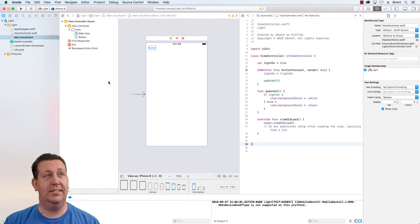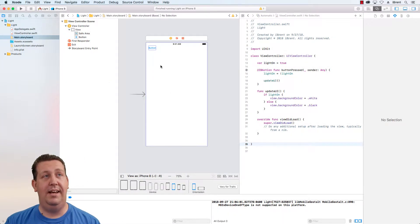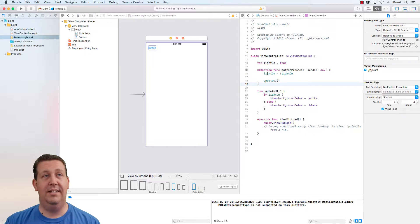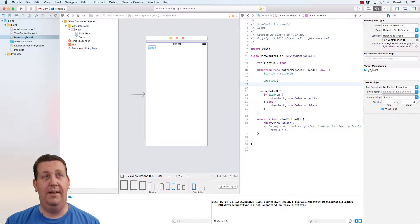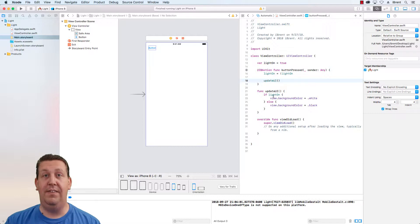Let's go back to Xcode. Where we left off, we have a button and this button calls an action. The action modifies a variable that says the light is on or the light is off. It's a boolean, and then we update the UI or the background, changing the background color from white to black depending on the value of light on.